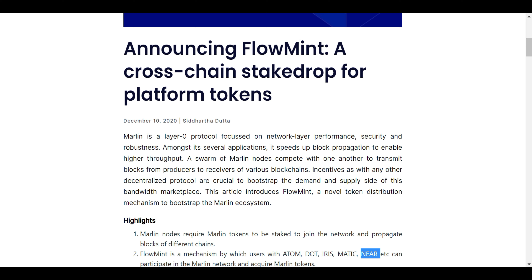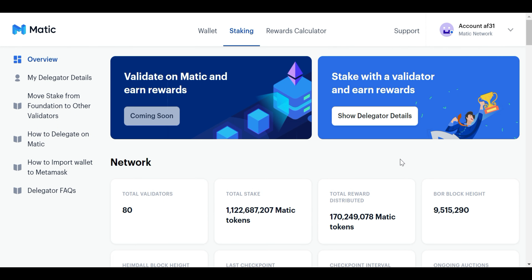If you already stake these tokens, you will earn the stake drop. In this video, we will cover Matic Staking for the Pond Token, which will earn the stake drop.